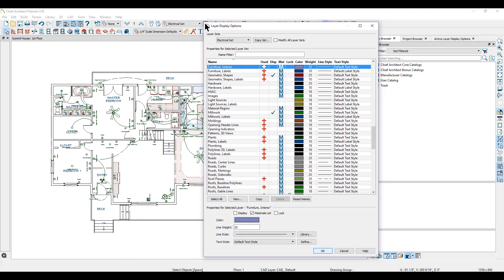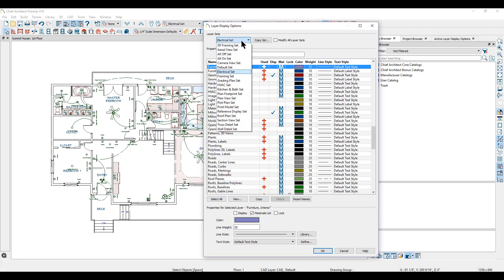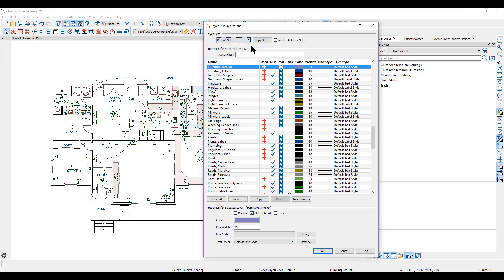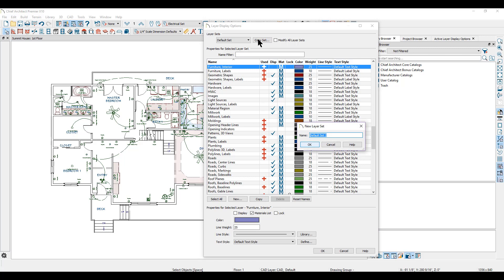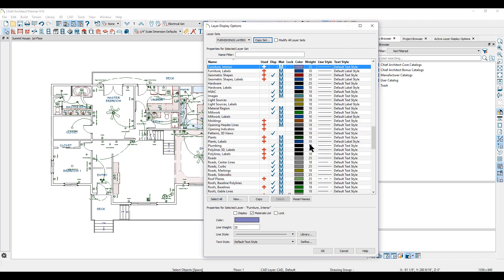The profile plan that opens when you first open Chief Architect includes these layer sets. However, you can create your own. I'll start with the default layer set and copy that set to create a new one — I'll call it my furnishings layers. That gives me a duplicate of the default set including all of its settings, and I'll make a few changes.